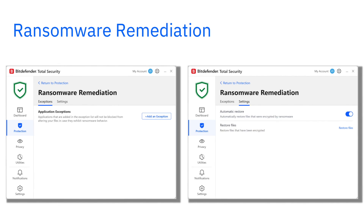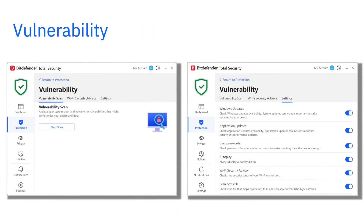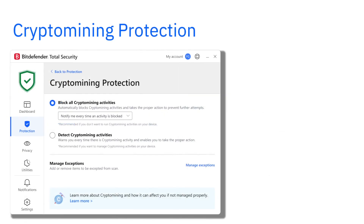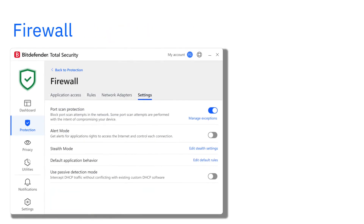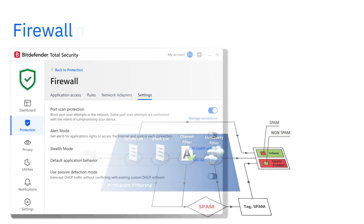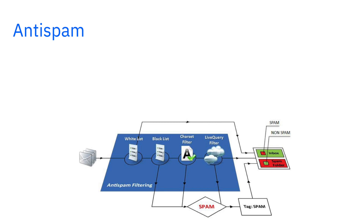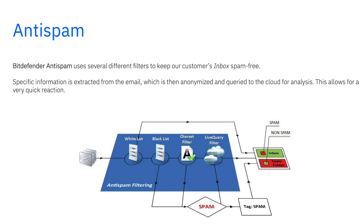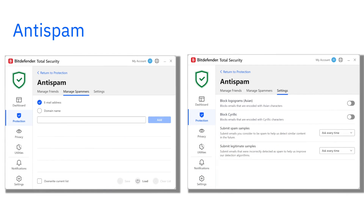Ransomware Remediation protects your files and restores them if ransomware strikes. Vulnerability Scan checks your Windows system and network for outdated software or security gaps. Crypto Mining Protection blocks unauthorized use of computers' resources for cryptocurrency mining. Firewall monitors app connections, blocks suspicious traffic, and provides advanced control of network connectivity. Anti-spam filters unwanted spam emails in Microsoft Outlook and Mozilla Thunderbird apps.